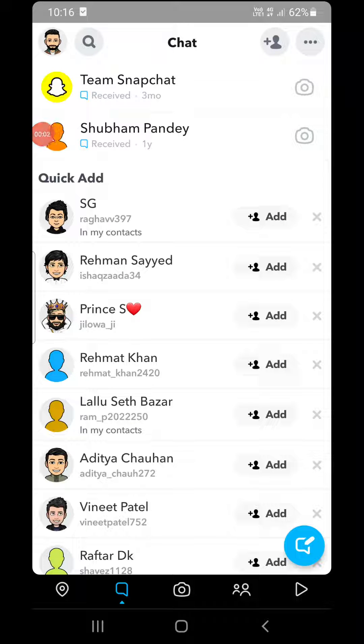Hello everyone. In this video I will show you how to create a public profile on Snapchat. Make sure you have updated your app from the Play Store or the App Store. Once you update it, please log in to your Snapchat app.